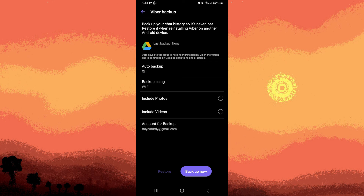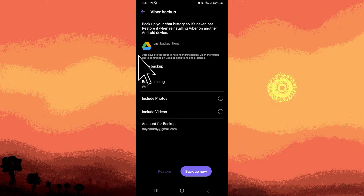And here, you can set your preferred auto backup duration. For example, I choose Daily. Finally, tap on Backup now.